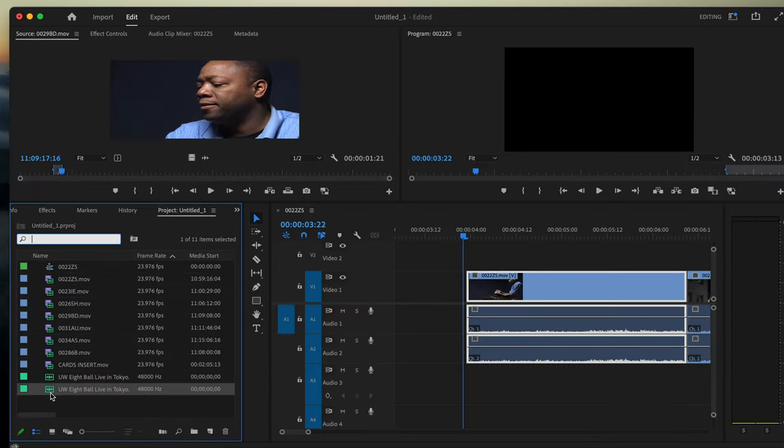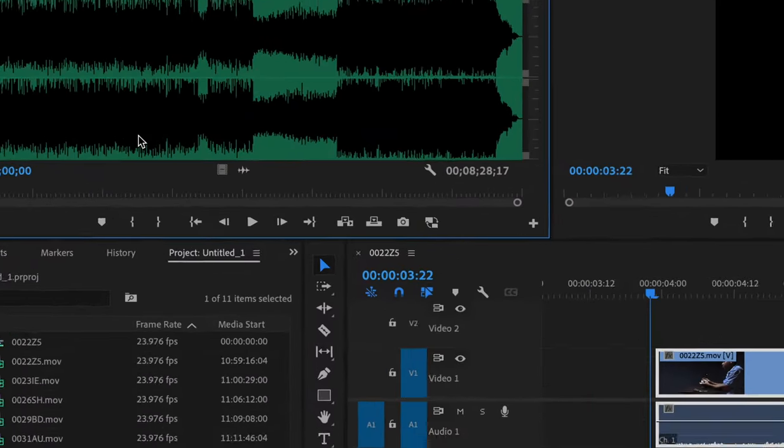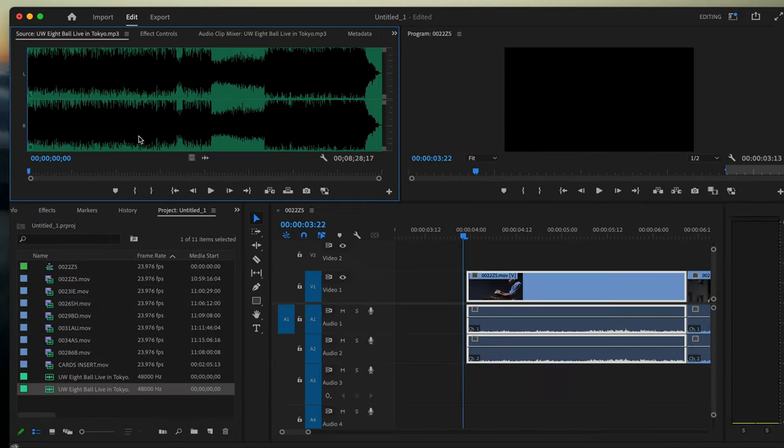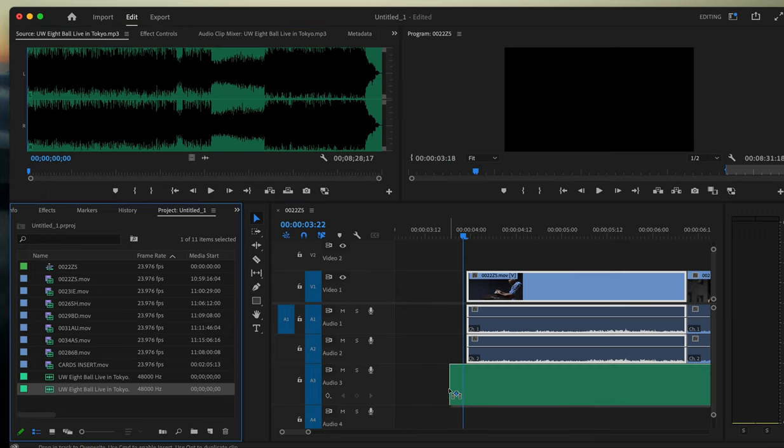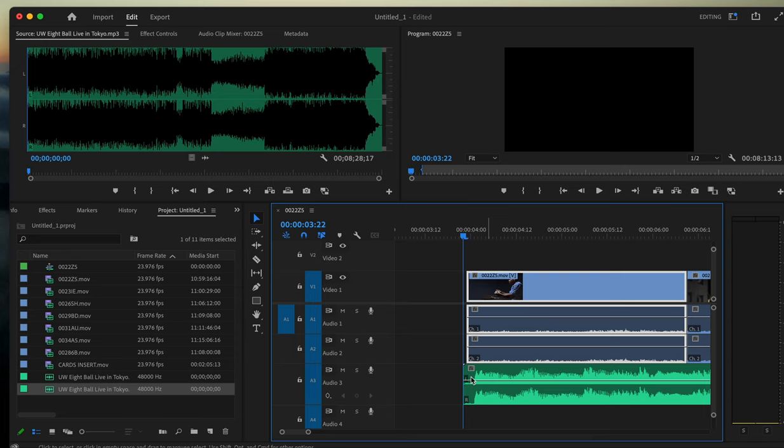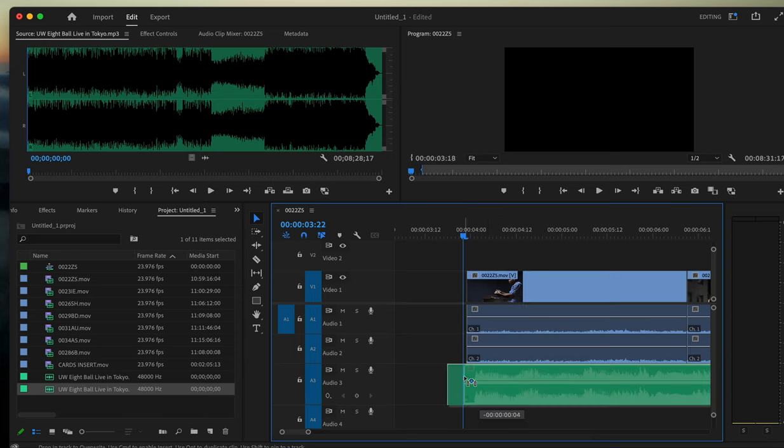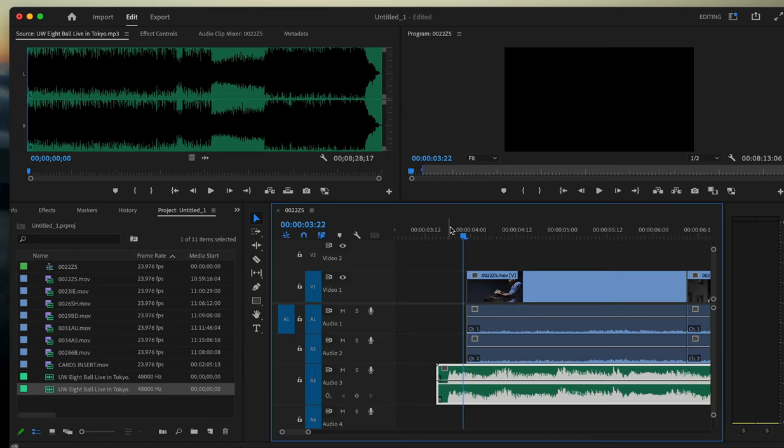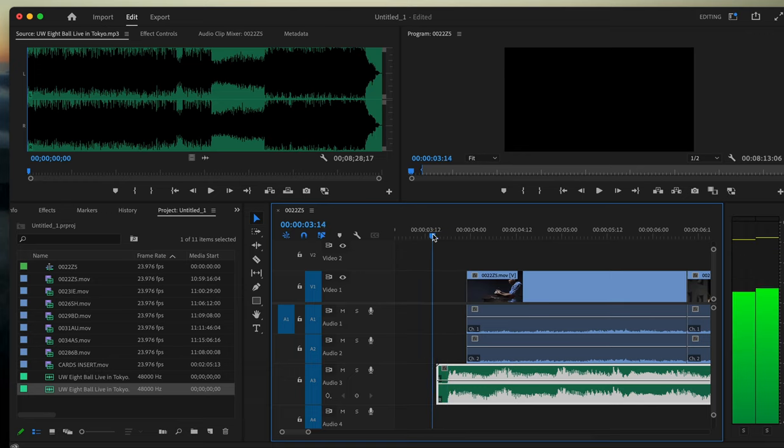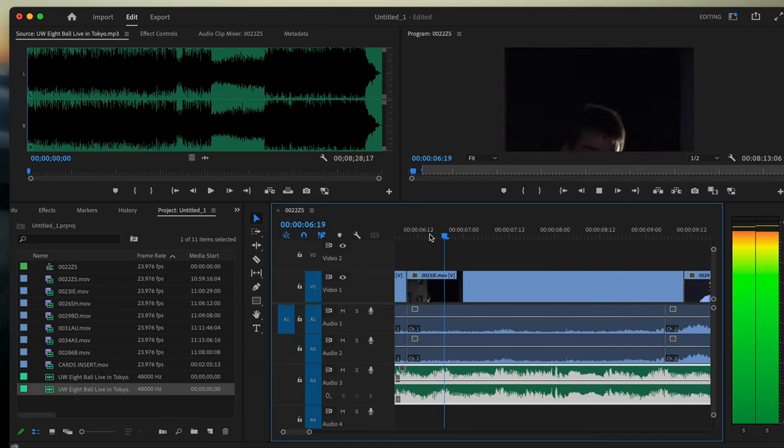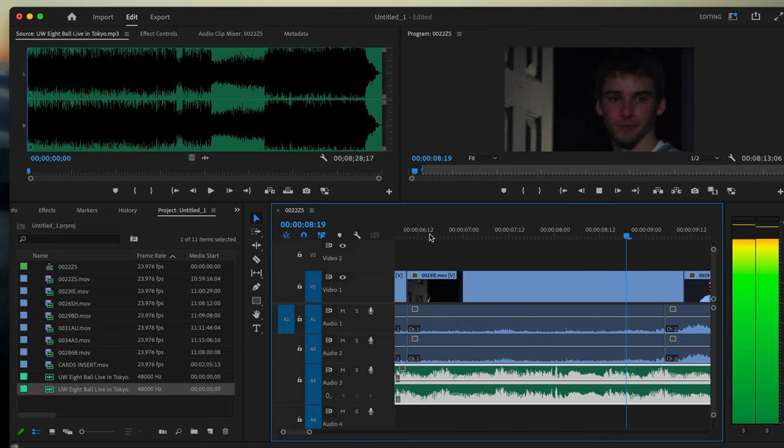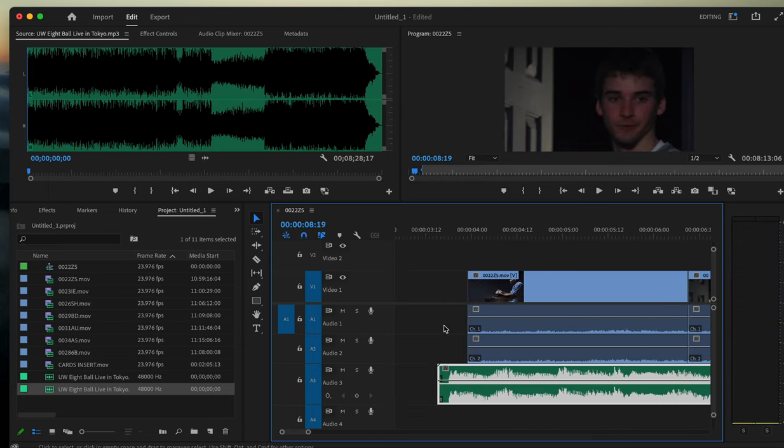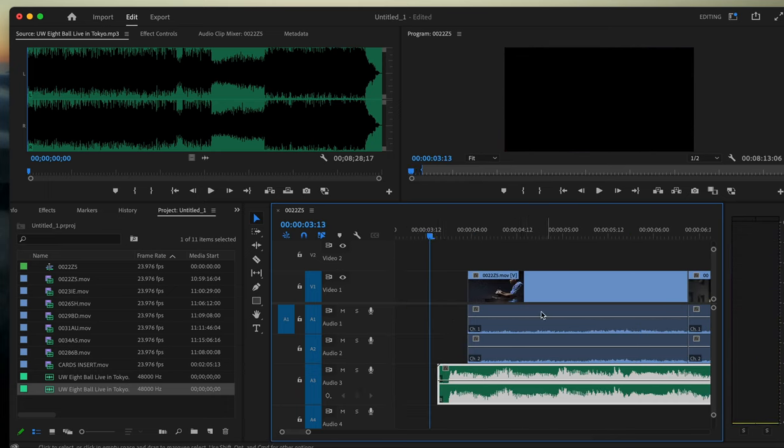You can either put it up into the source monitor, or you can just drag and drop it onto your timeline. Now I have a piece of music on my timeline. You put it underneath the audio that's already there.